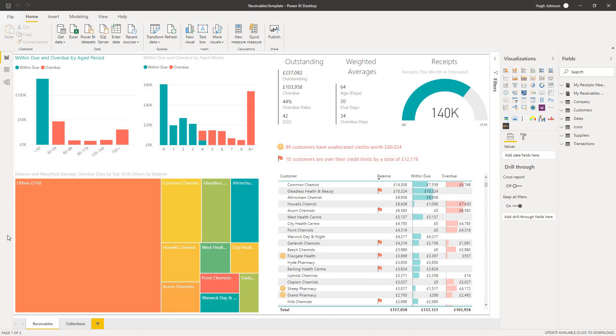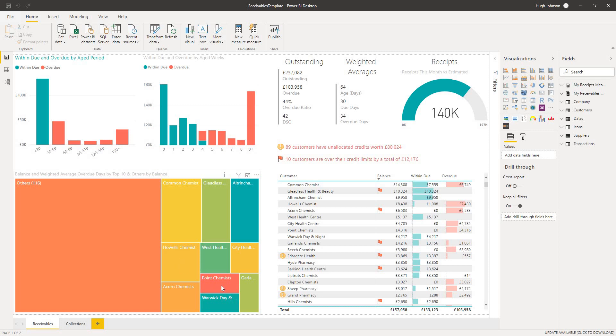And the size of the box reflects the overall debt. So what we can see in an instant is that a little bit under half the total debt sits with 10 customers, and that by and large, the position of most of those customers is pretty good, with the exception of one, Point Chemists, where we have weighted average overdue days of 429 days.